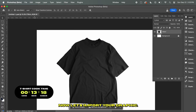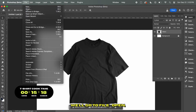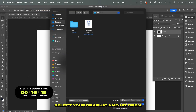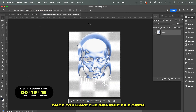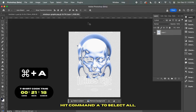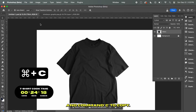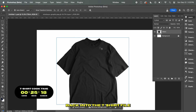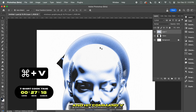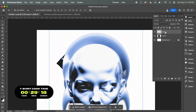Now let's import your graphic. We'll go to File, Open, select your graphic, and hit Open. Once you have the graphic file open, hit Command-A to select all and Command-C to copy. Now let's jump back into the t-shirt file and hit Command-V to paste your graphic.